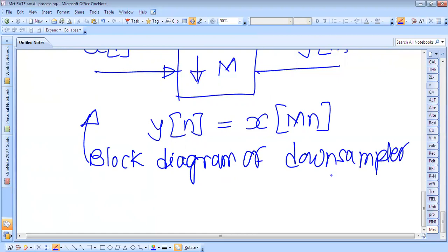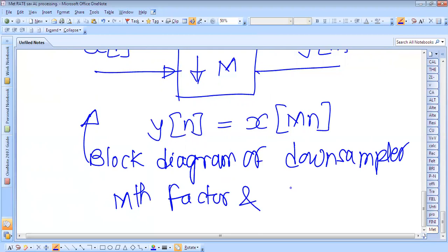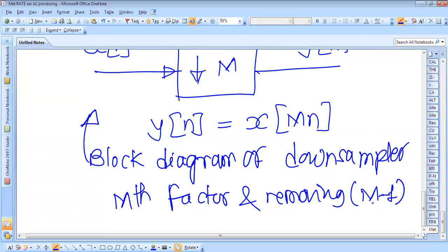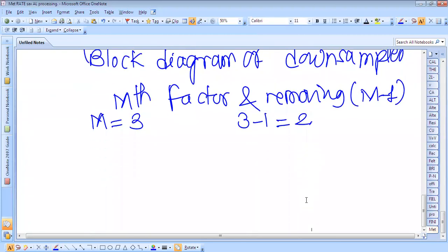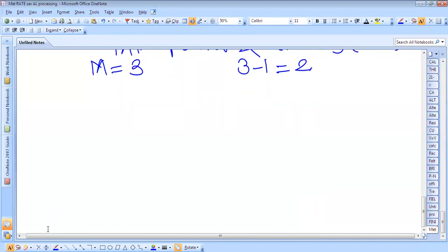Now we will consider one signal and down-sample it by keeping every M-th sample and removing M minus 1 samples in between. Suppose M is equal to 3, therefore we have to remove 3 minus 1 equals 2 samples between each kept sample. In this way we can down-sample the signal.